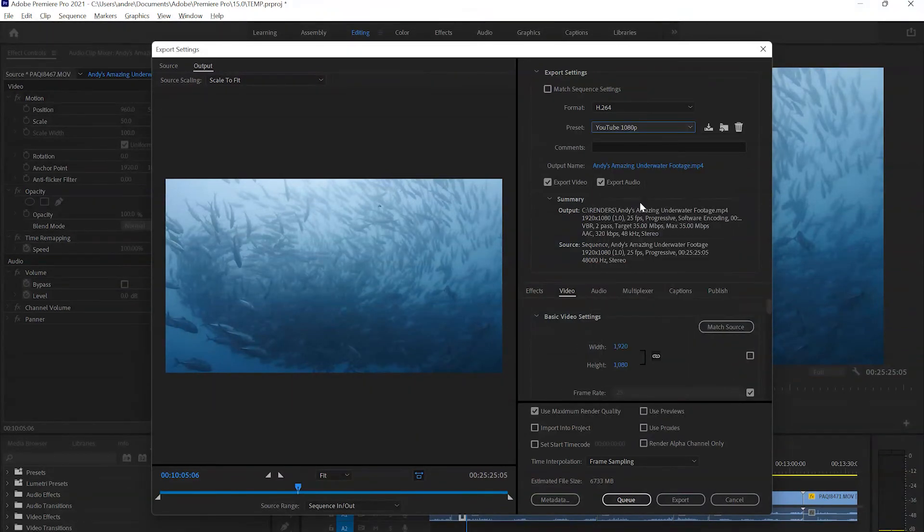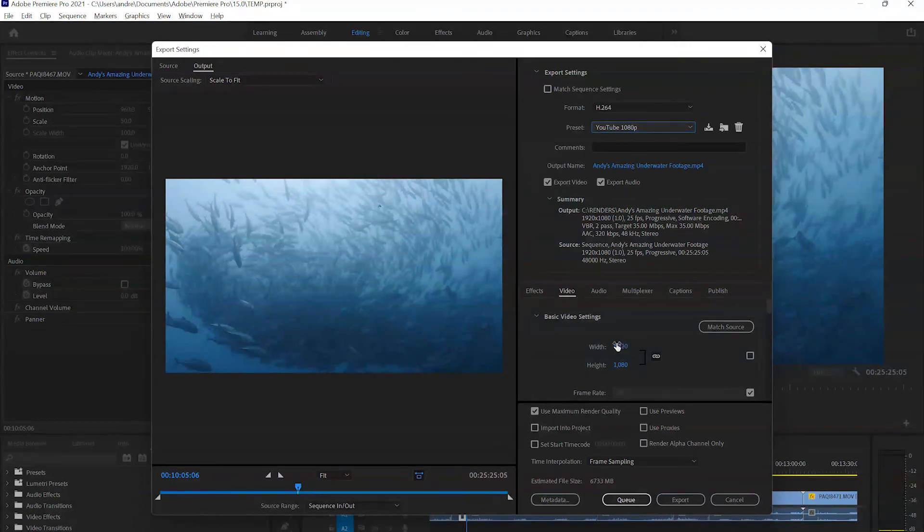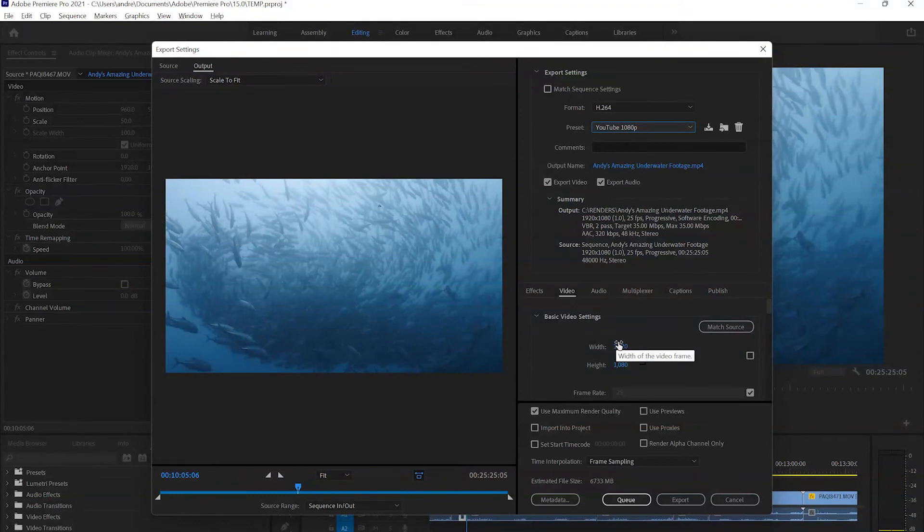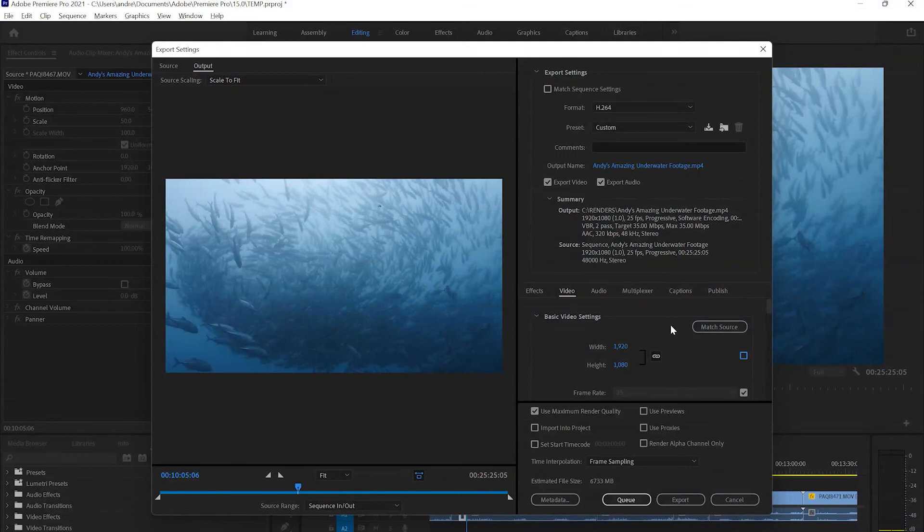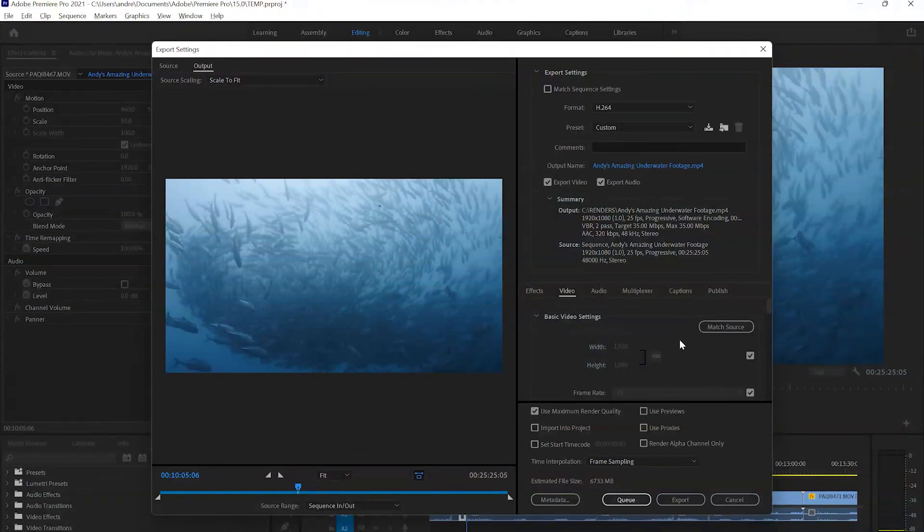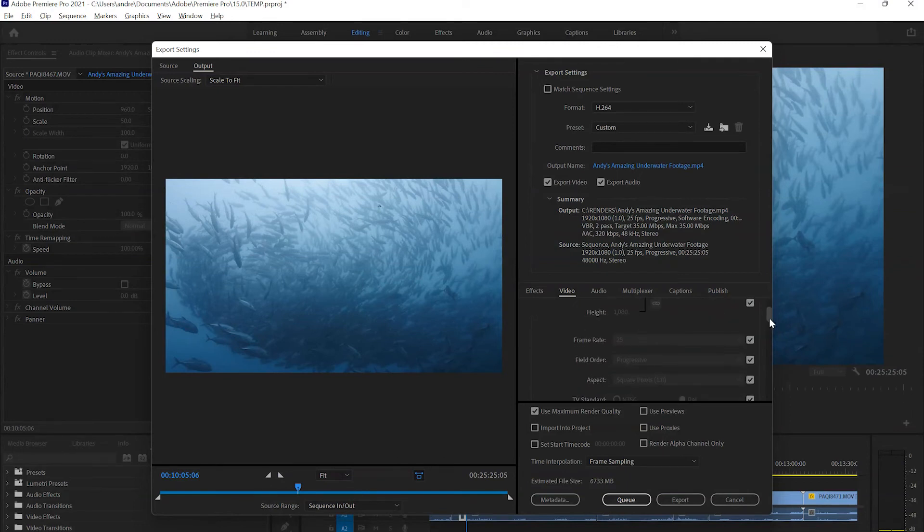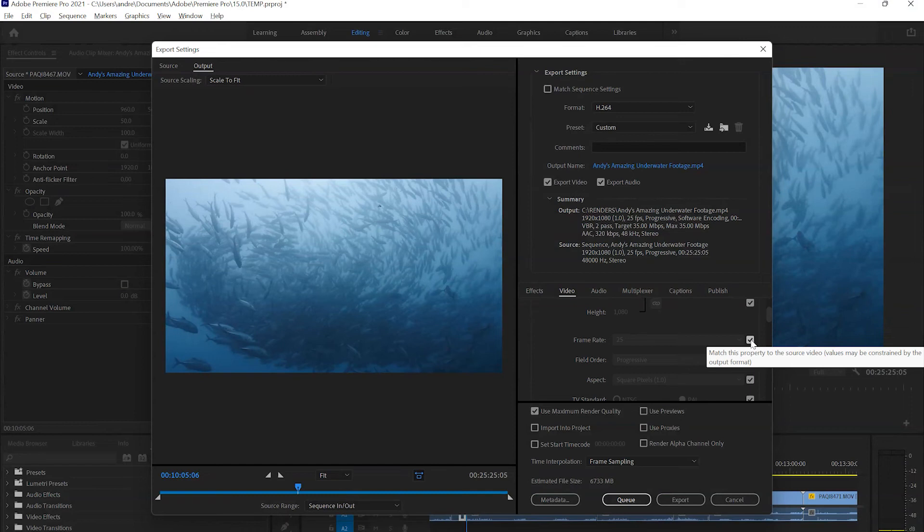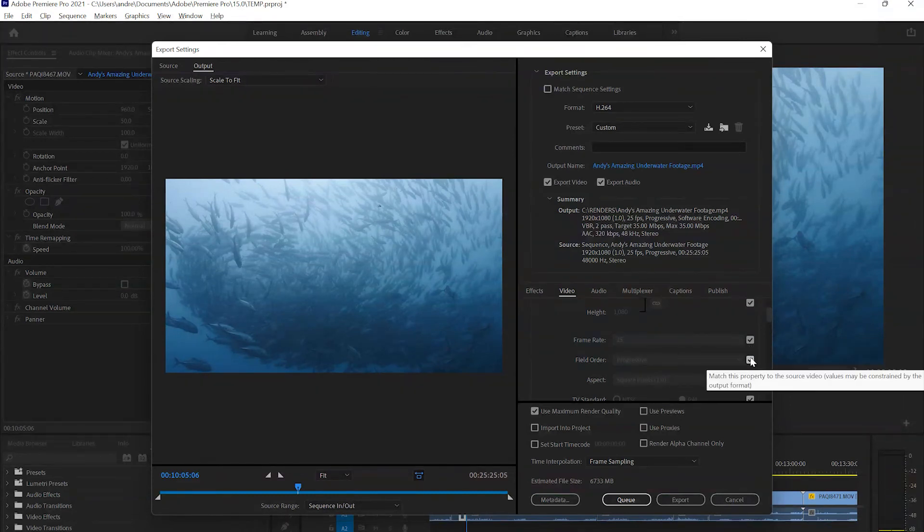We can take a look at this YouTube 1080p preset that I've made and I'll show you the important settings you need to check out. First off, we got the width and the length of Full HD, 1920 by 1080. Considering this is a Full HD preset, I've made that specific. But if this preset was going to be used for different kinds of resolutions, you can just click the match source button here and it will always be the same as your sequence settings. Then we get to frame rate. Again, you can just click this box if you want to always have it match your sequence settings.